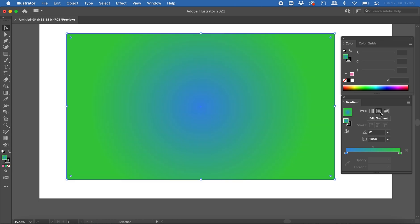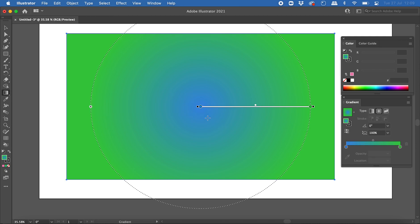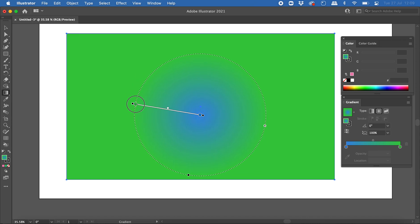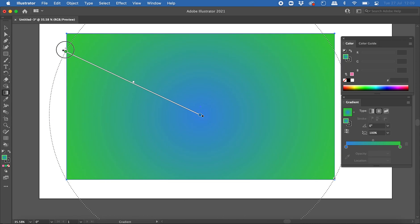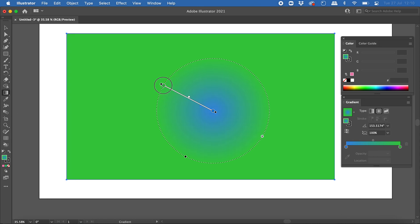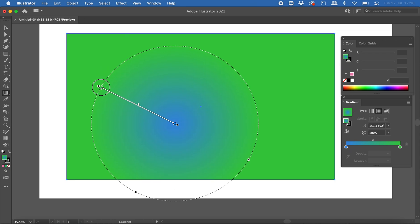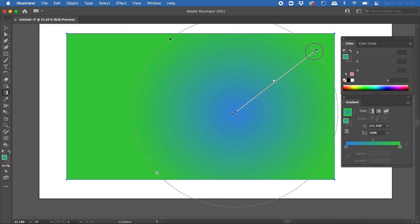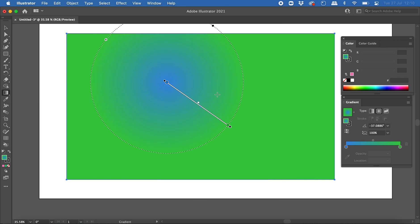If I select radial gradient, the gradient becomes circular — it starts from the center and the color changes as it moves outward in a circular way. With the gradient tool you can click and drag the line to adjust the circular gradient. The longer the line, the smoother the gradient; the shorter the line, the more dramatic the color change. You can click and drag to position the radial gradient wherever you like in any direction.